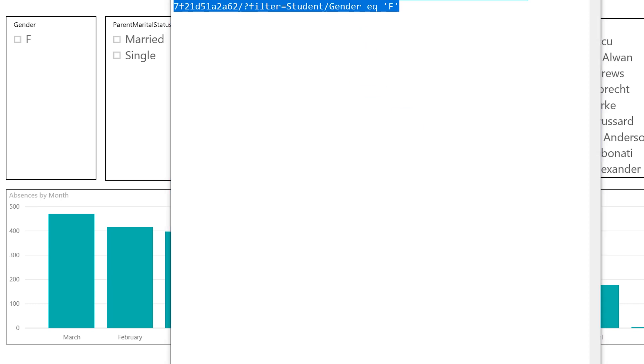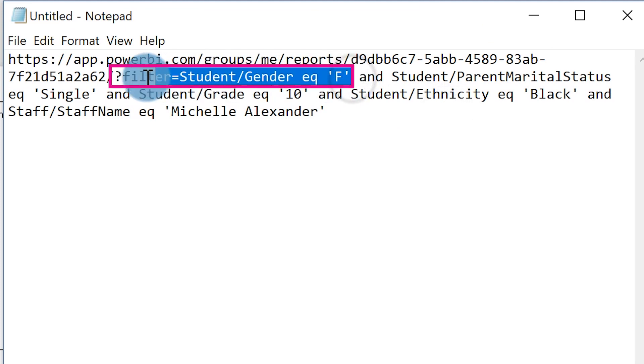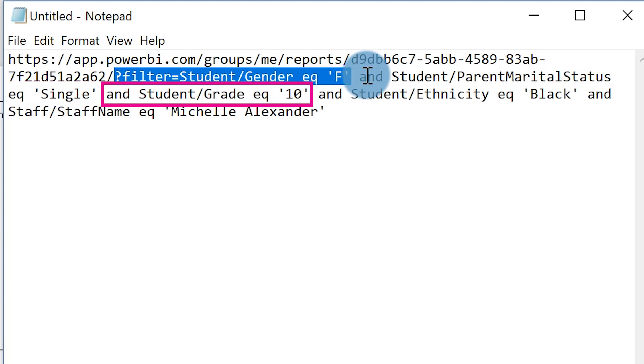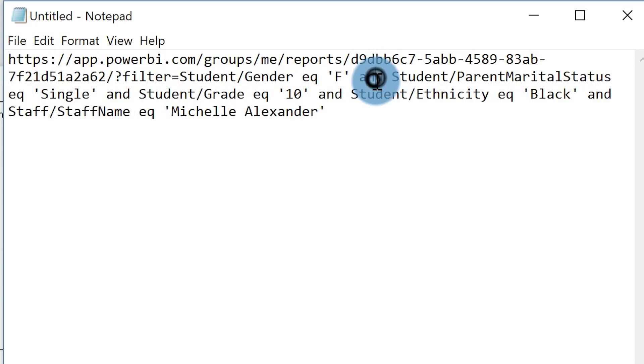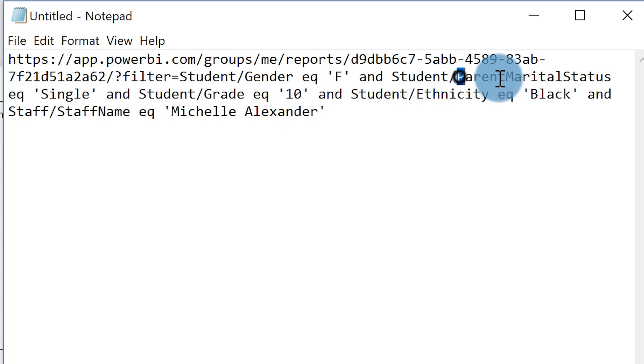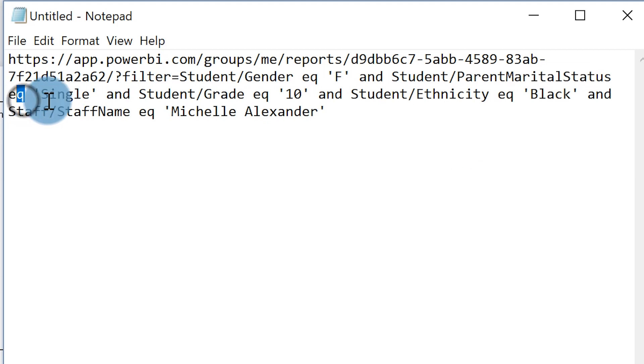You can see how I have my first filter with the question mark syntax. All you need to do is start adding the next ones using the exact same format — and the key here is the ampersand. So I add an ampersand and then filter the student table on parent marital status, equals eq, single tick value, and then another ampersand and student grade, and so forth. I got up to about five. There are some URL length restrictions to keep in mind.